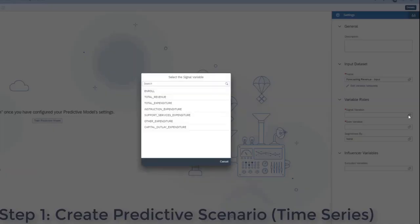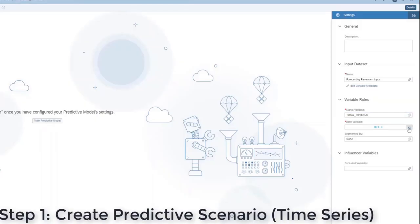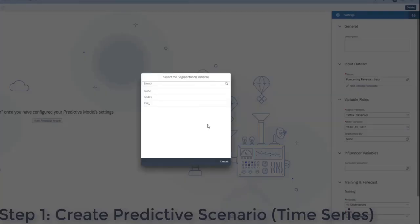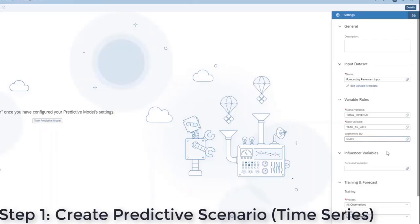Then, I'll segment my data by state and I want to forecast the next four years.